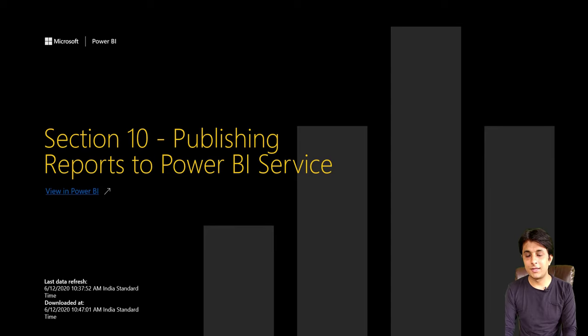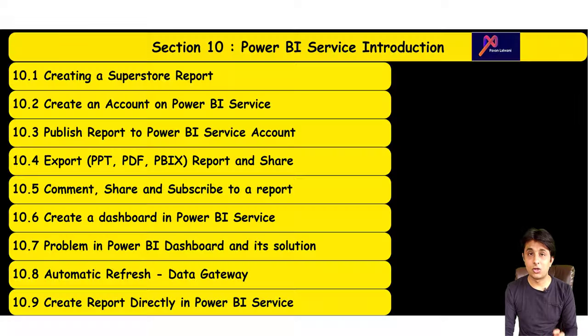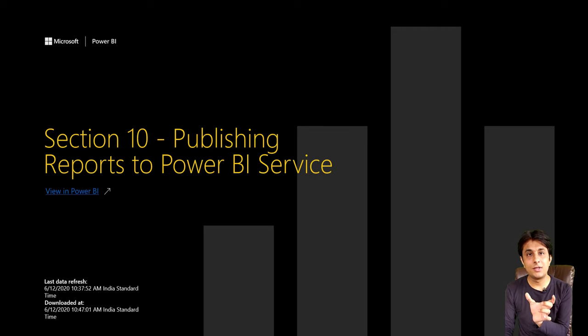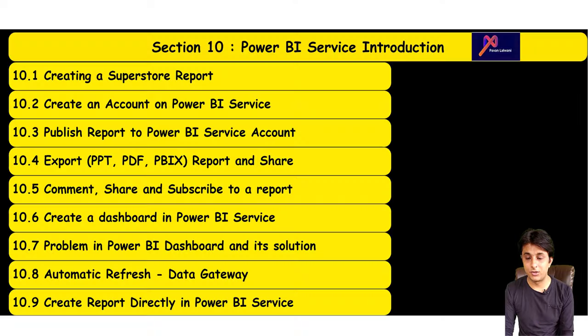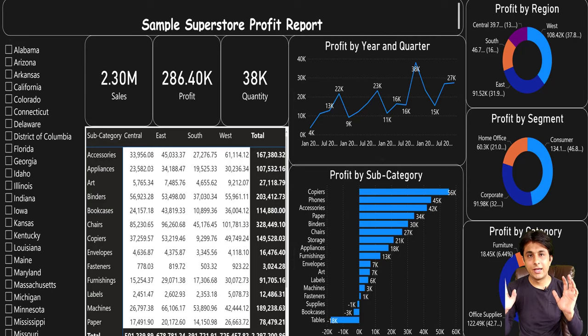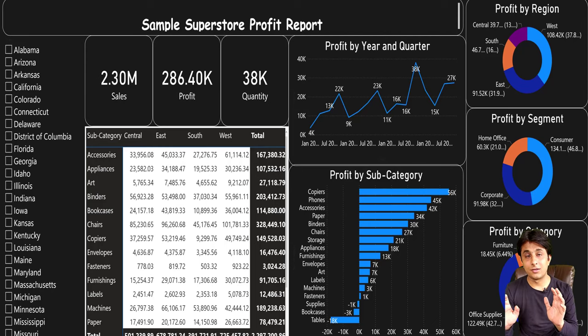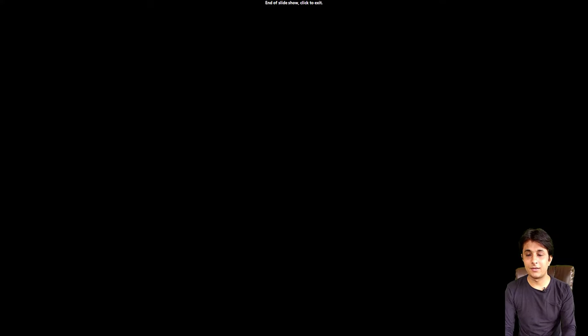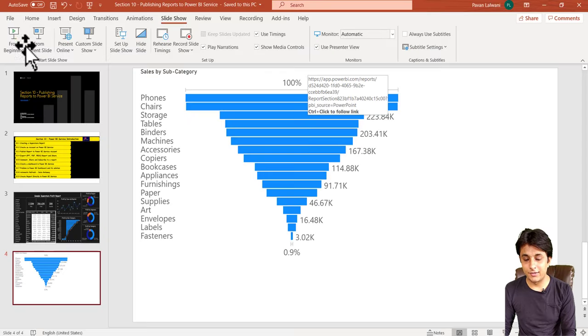You can see the first slide was automatically created. This is the name of the report which I gave while publishing. This is the second page with the dashboard. The report, not a dashboard, is visible here. That's the third chart. That is the simple PPT which was created.